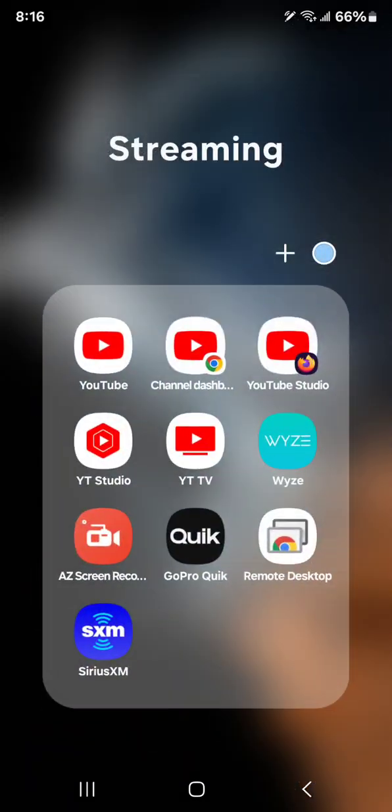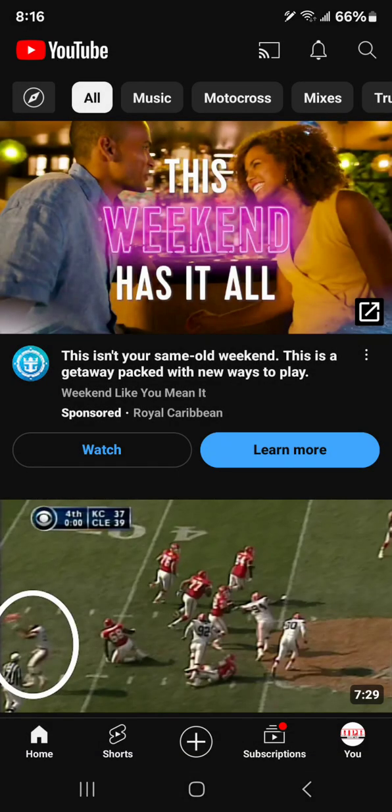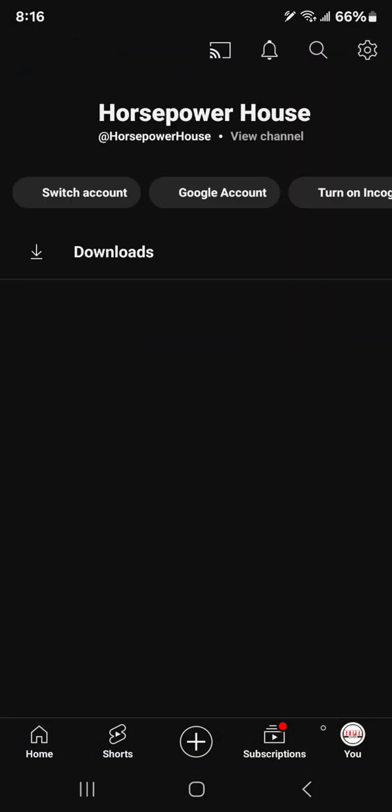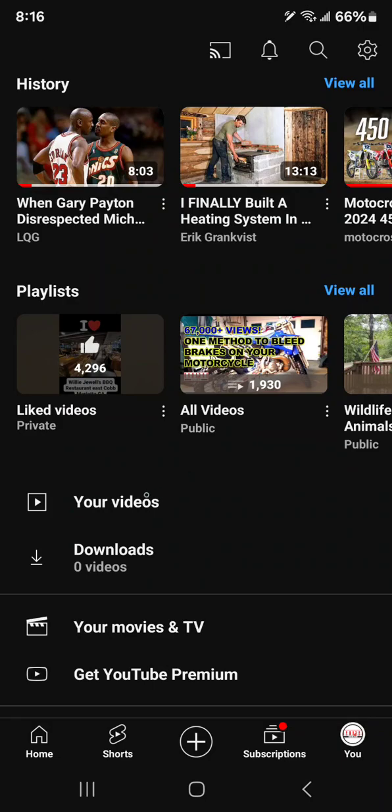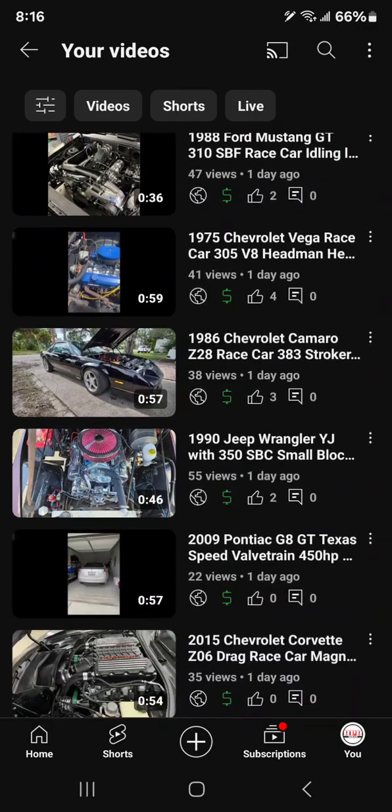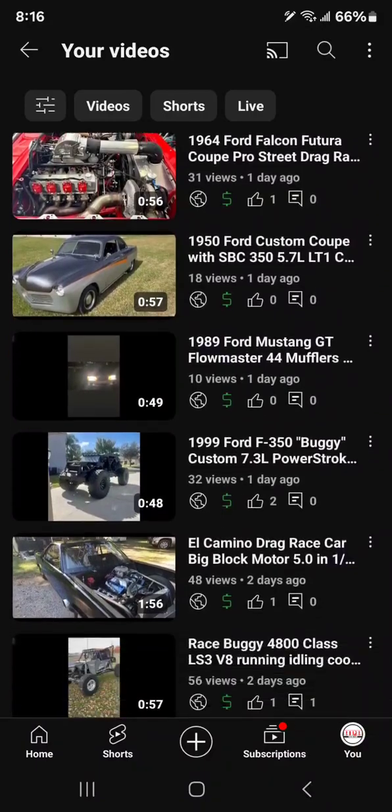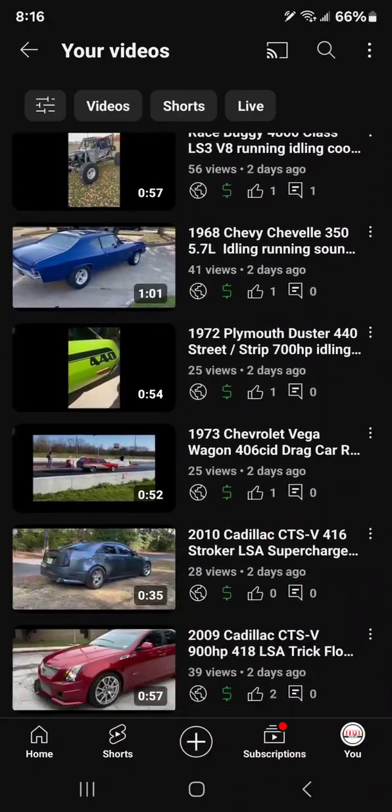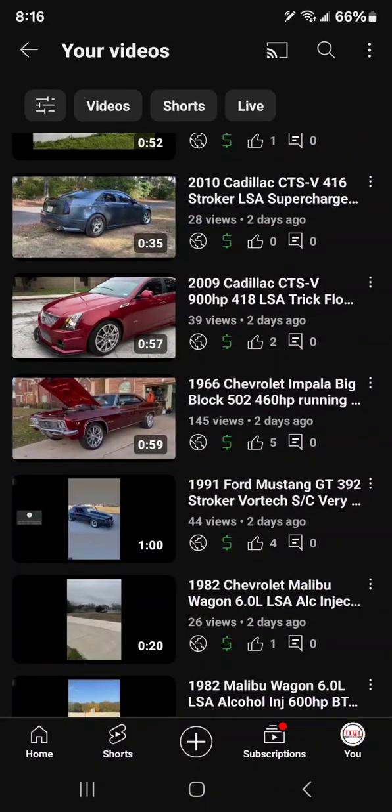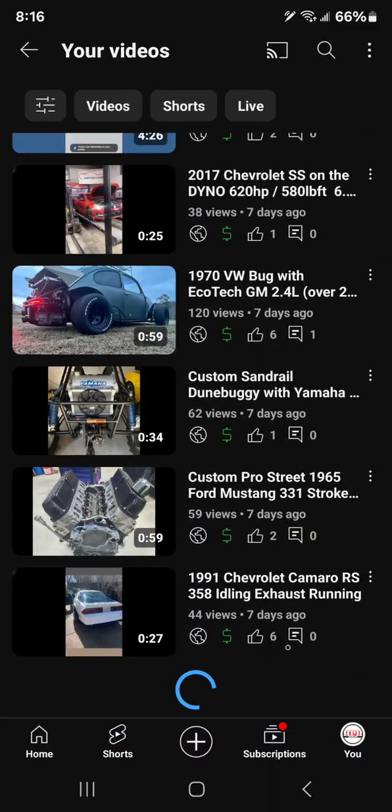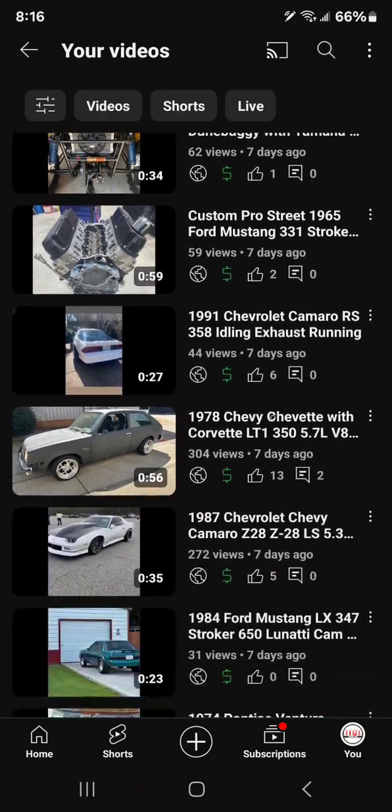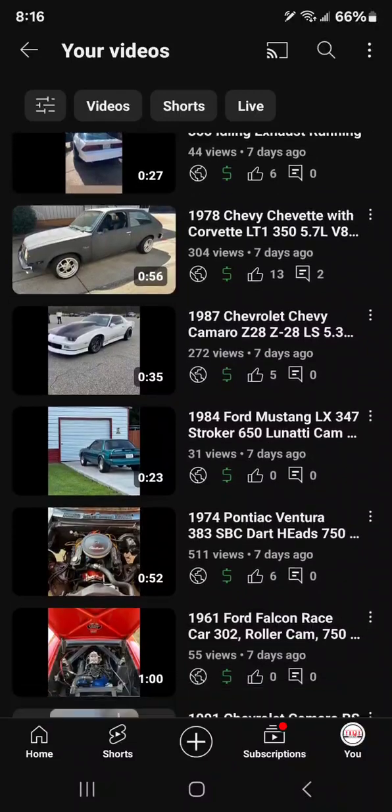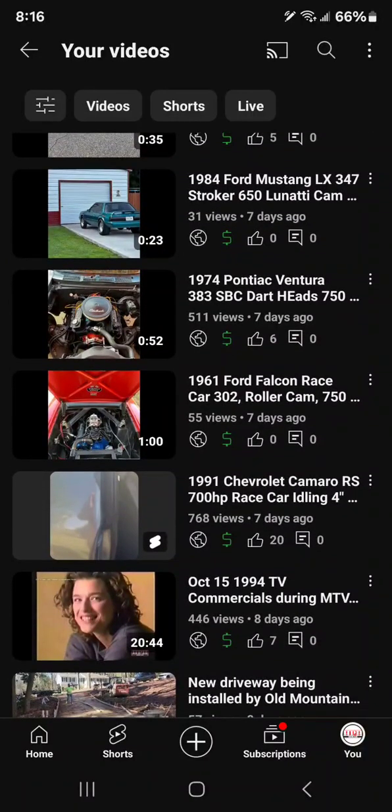Anyhow, we've got tons of stuff on our channel you might want to check out, mostly relating to cars, dirt bikes, ATVs, scooters, motorcycles, stuff like that. But we also have stuff relating to computers and mobile devices and technology.